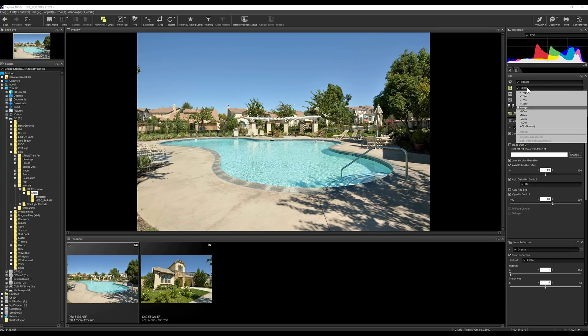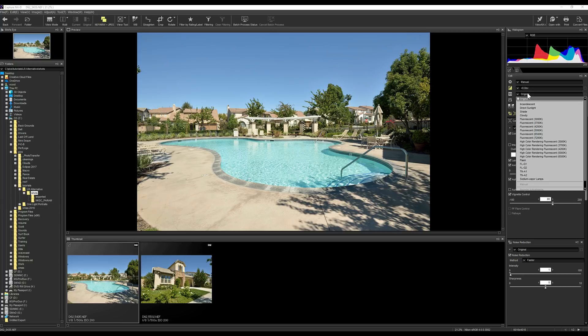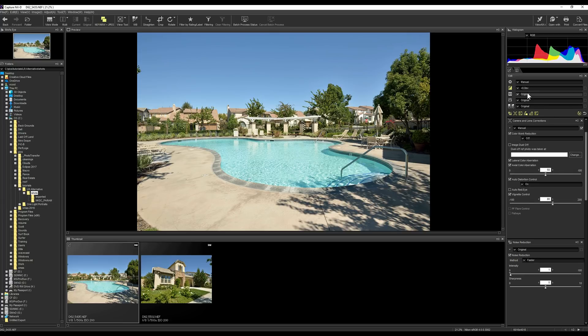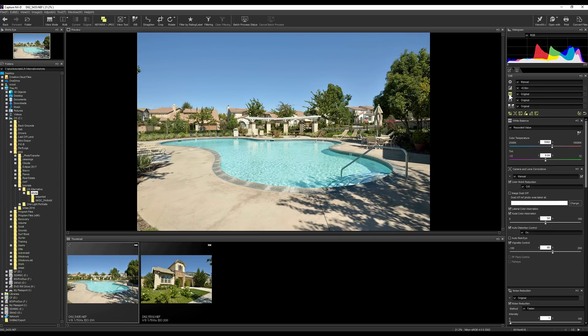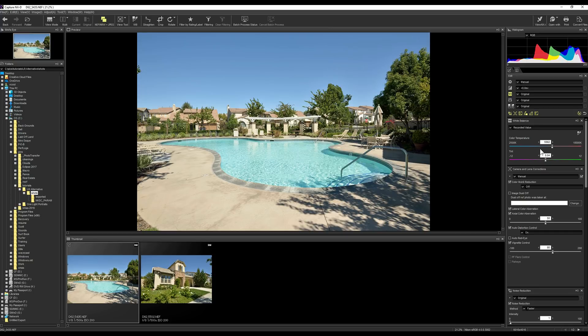But I can also do, you can see up at the top here, there's a lot of different things I can do with different adjustments. I can take the exposure, bump it up and down. I can change the white balance. On white balance it even has a dropper that I can use similar to what Lightroom has. So I've got that gray point sampler that I can also use.